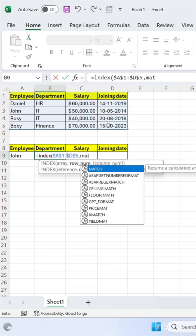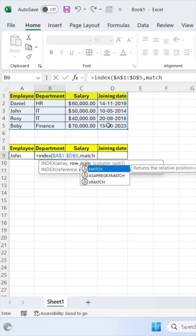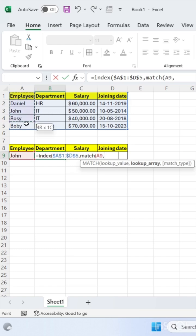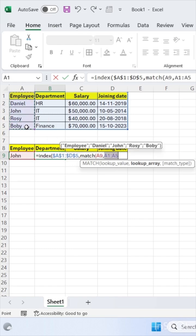Now I'm using match function. Bracket start. Select your lookup value, that is John. Then comma. Select your array. Now freeze this array by pressing F4.